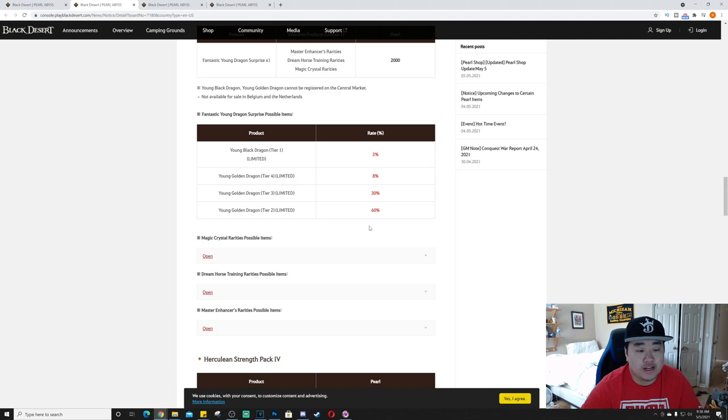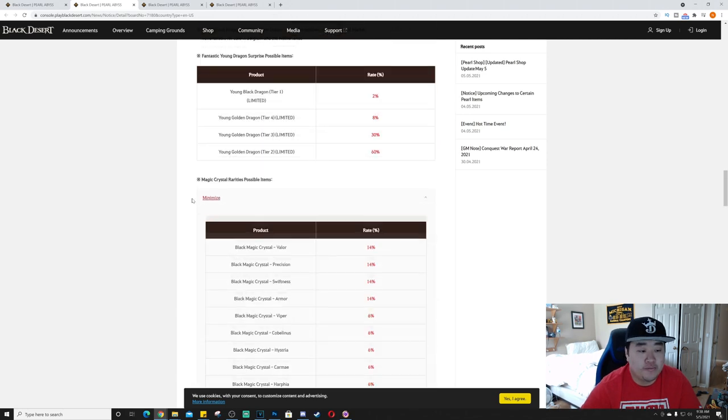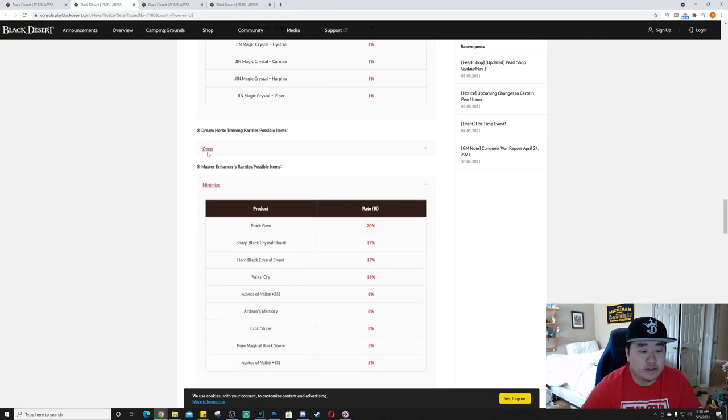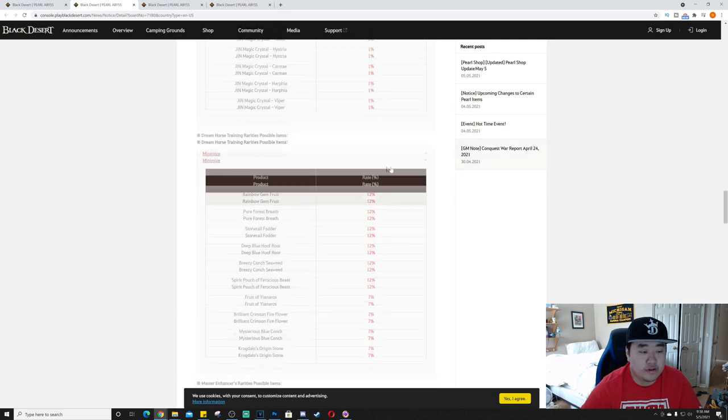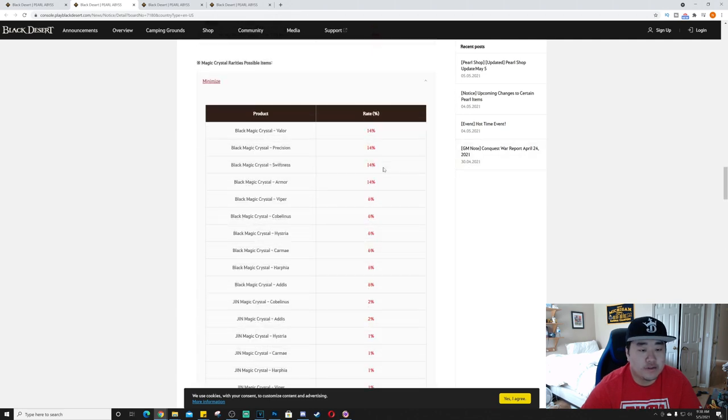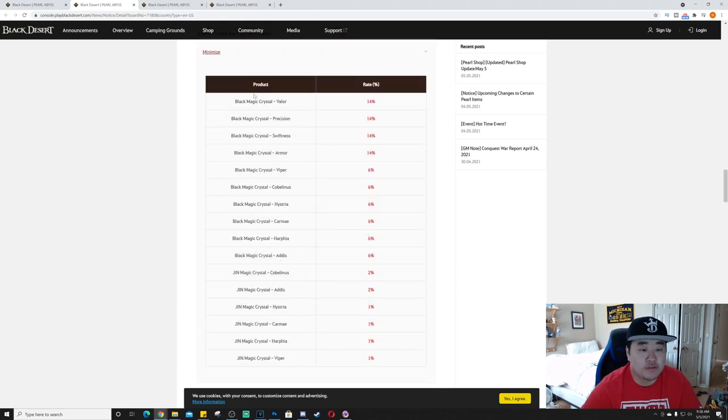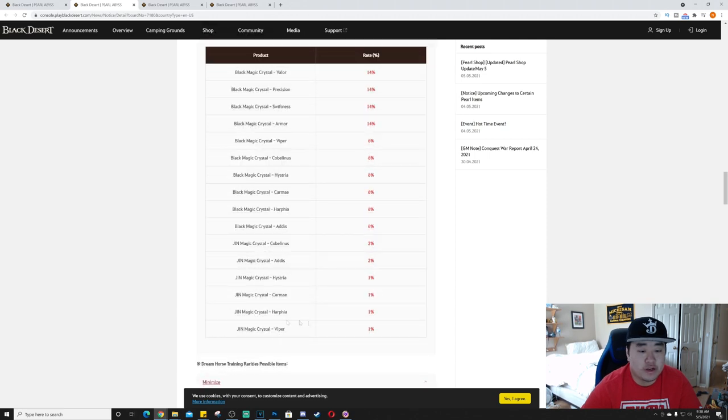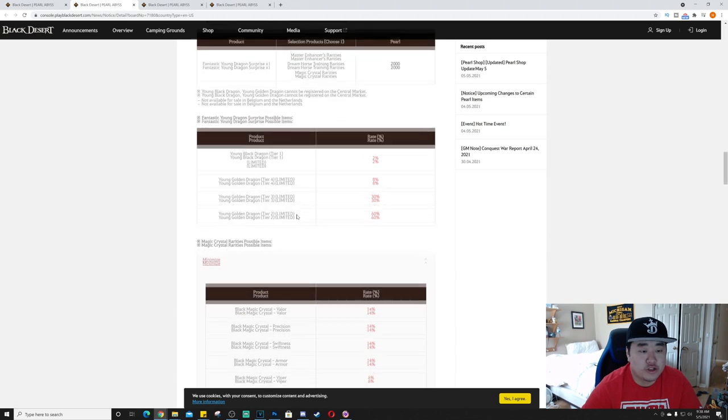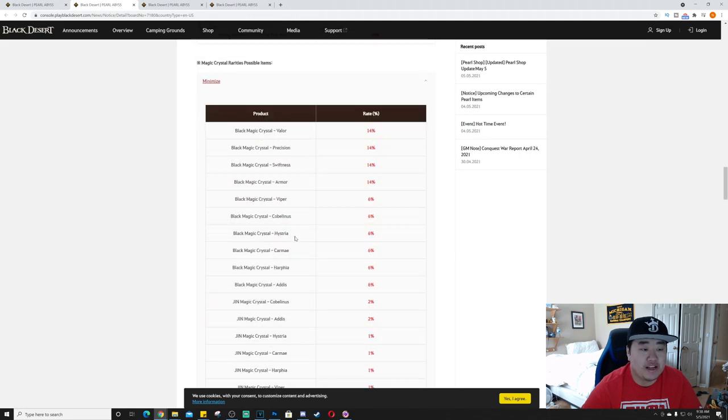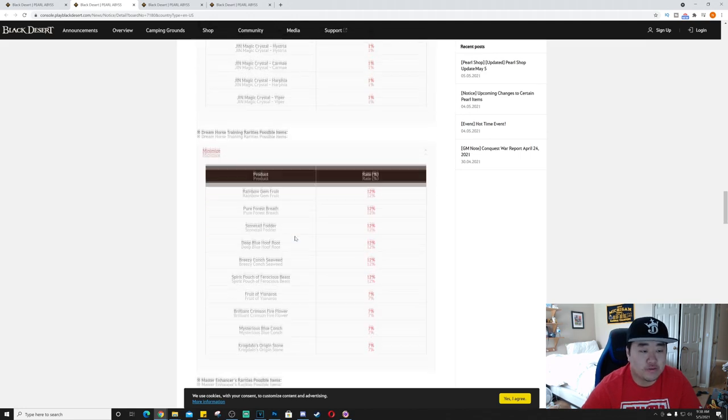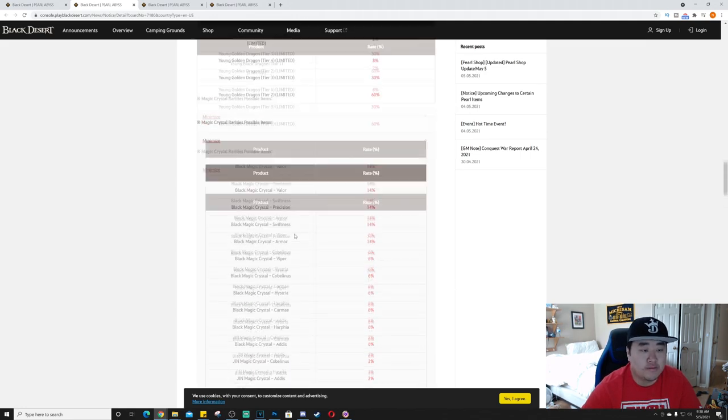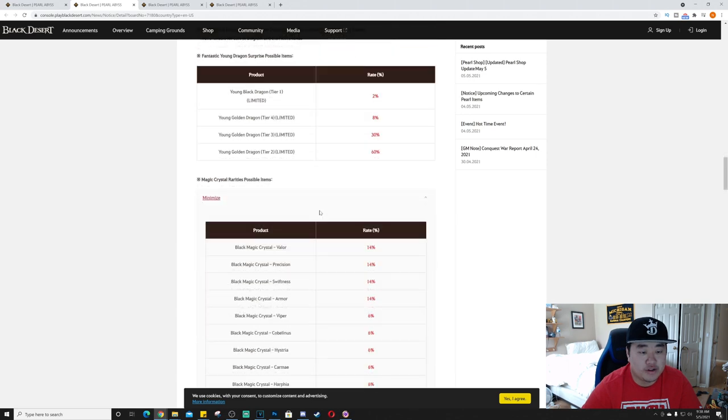That's actually fairly decent. You're pretty much automatically going to get a tier two unless you just have the worst luck ever, and you have a fairly good shot at a tier four, tier three. Why is this minimized? Hold on, let me click these open real quick. Okay, so I'm not going to read all these, I'll leave them up. The magic crystal rarities, possible items, highest up here is Valor, Precision, Swiftness, Armor, and then down at the bottom we've got the Jin ones.